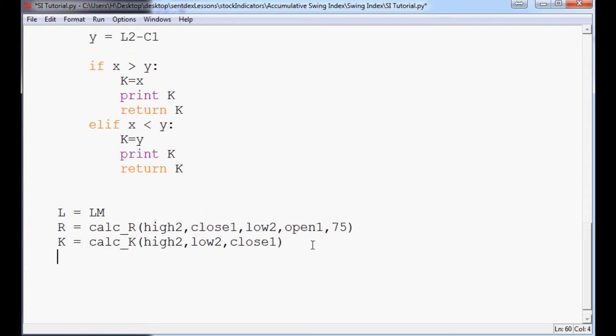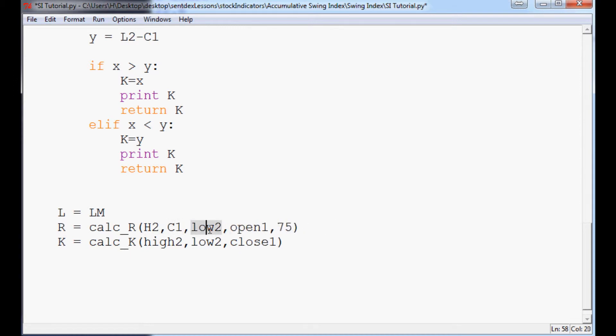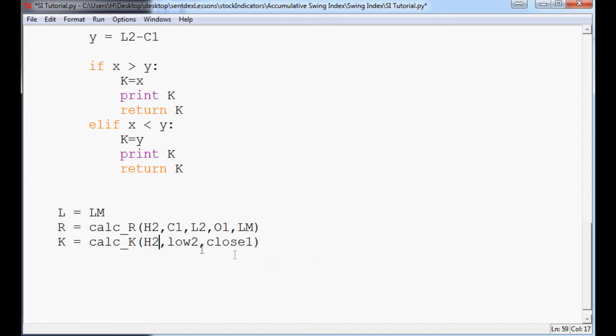And also, now that we've done this, we can actually change this to H2, C1, L2, O1, 75 to Lm. This to H2, this to L2, and this to C1. Now it's like storming outside and my lights just went out. Hope I can finish this. Anyway,